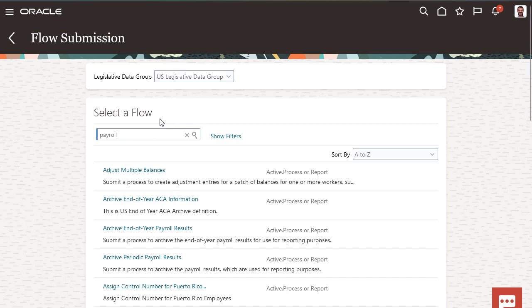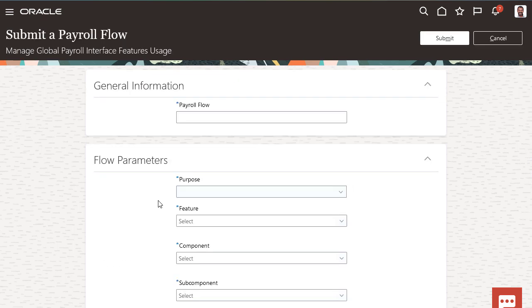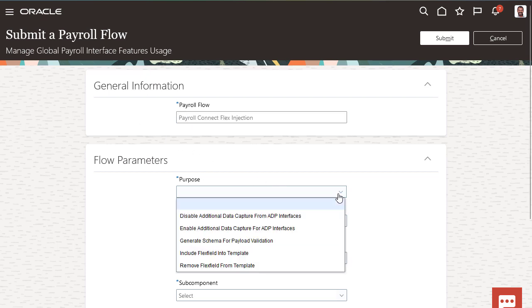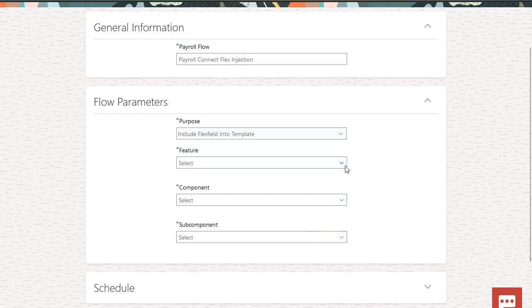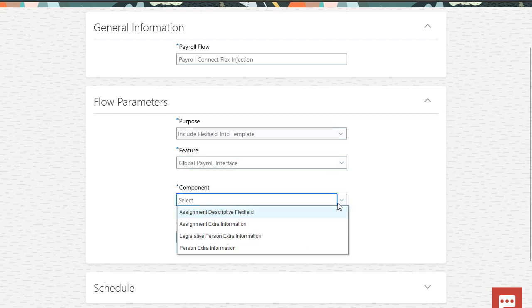Open the Manage Global Payroll Interface Features Usage flow. Give the flow a meaningful name. The feature is the template where these additional FlexFields will appear. There are several different types of FlexFields you can choose from.